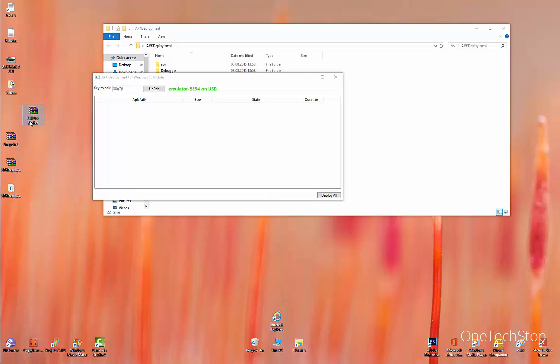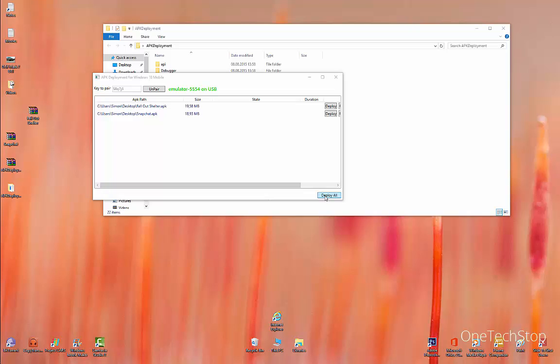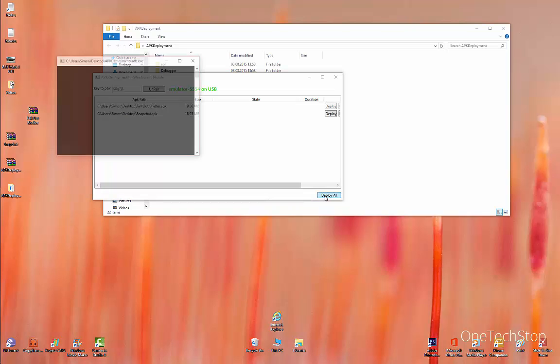In order to install Android apps on your phone, just simply drag the downloaded Android APKs here inside the tool. I have Fallout Shelter and Snapchat and click on Deploy All.